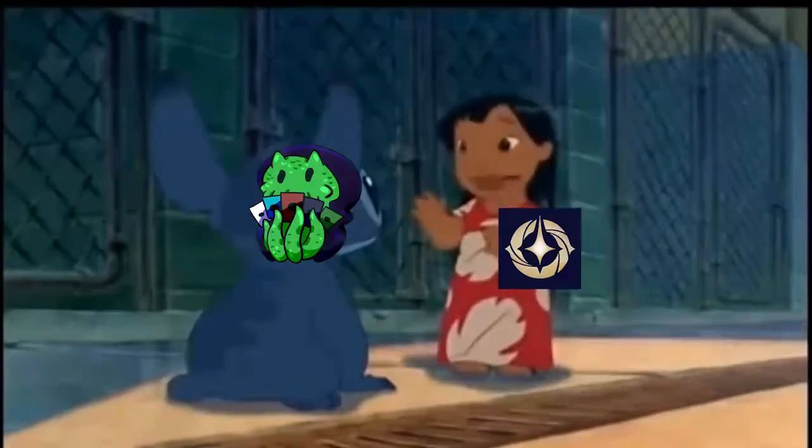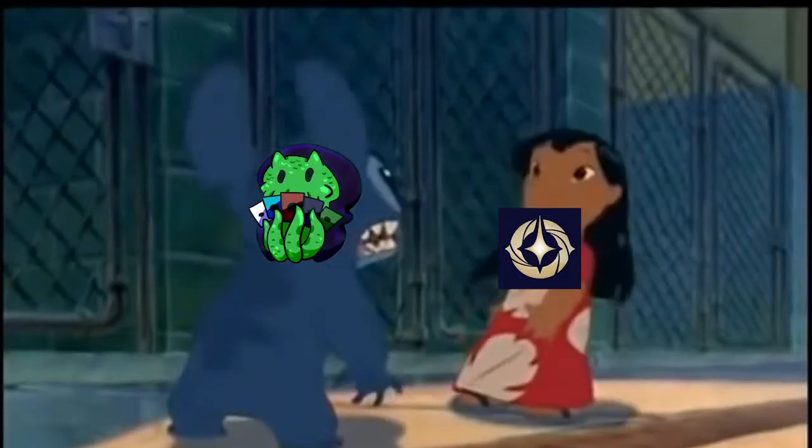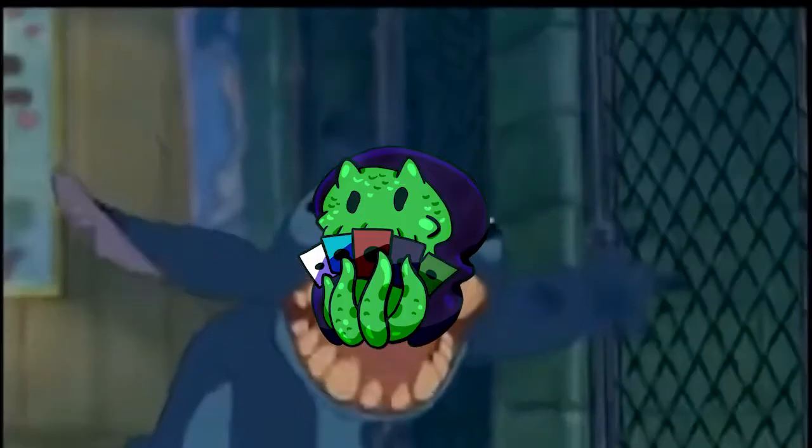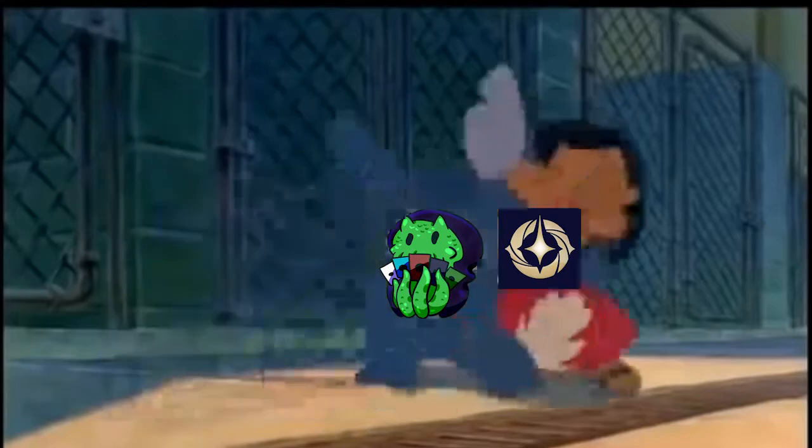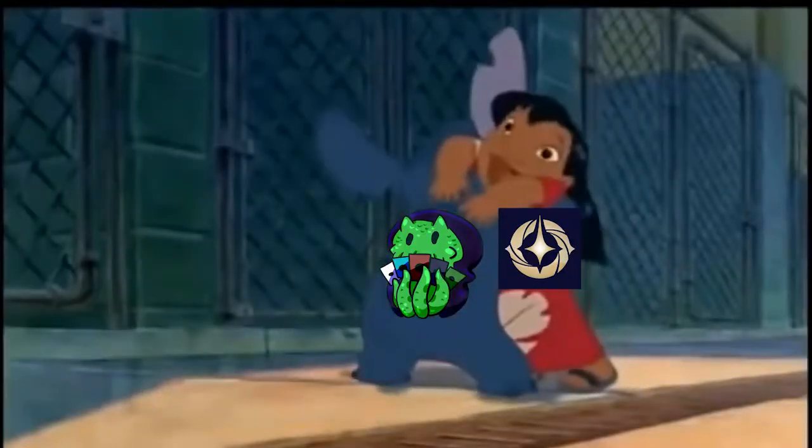Hello everyone and welcome to my nerdy little corner of the internet. Today we're going to enter my data nerd side and talk about this ink pot theory.